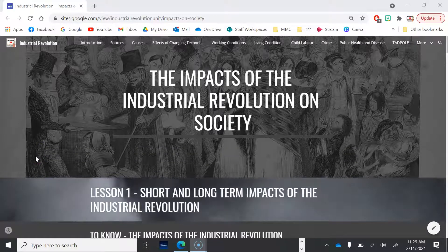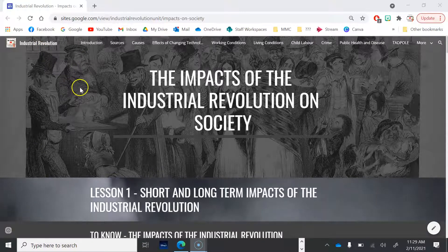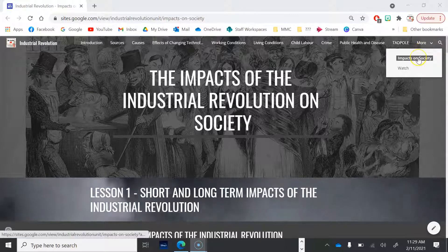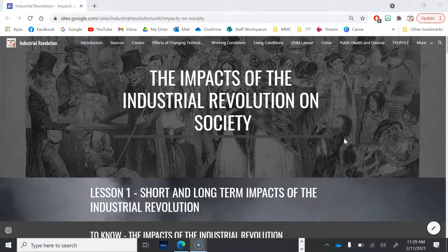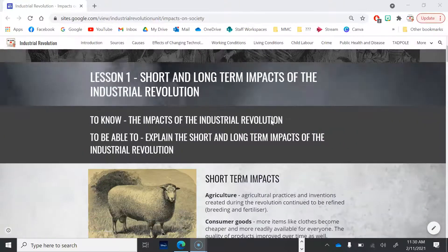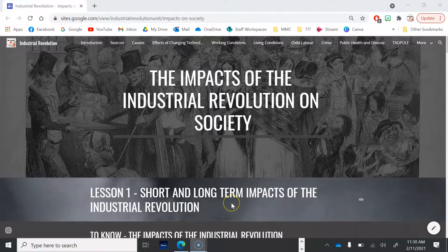Hello out there, all you history fans, and welcome to really what is the end of our study of the industrial revolution, using the industrial revolution teaching and learning website resource. Under this tab of impacts on society, we're going to look at and study the impacts of the industrial revolution on societies, including England and Australia, and some of the short and long-term impacts that still exist today.